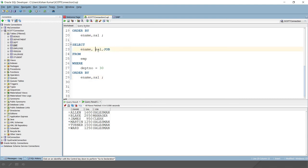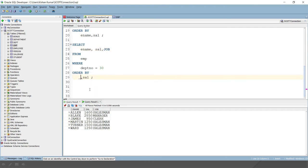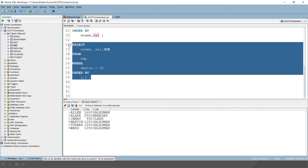In the SELECT query, you have selected first ename, then sal, then job — so ename is position 1, sal is position 2, job is position 3. You can write ORDER BY 1, 2, meaning 1 represents ename and 2 represents sal. Instead of specifying the column name, you can specify the column index, and this will work perfectly fine.